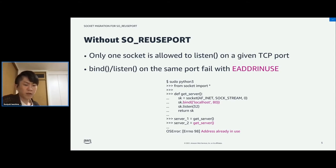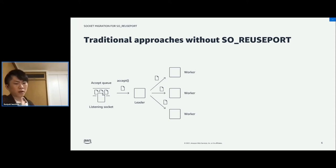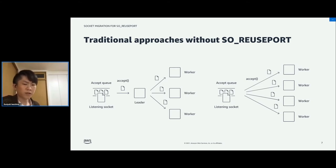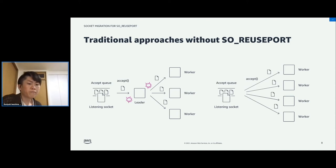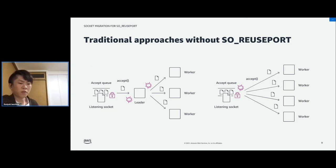To build high-performance servers under these constraints, two traditional approaches were often used before the 3.9 kernel. The first is to have a single master process that accepts connections from a listening socket and distributes them to other worker processes. The second is to share a listening socket within multiple worker processes, and they all call accept on the same listening socket. However, both approaches have problems under high load. With the first approach, the accept call and distribution of connections can be bottlenecked. And with the shared socket approach, the accept call can also be bottlenecked.